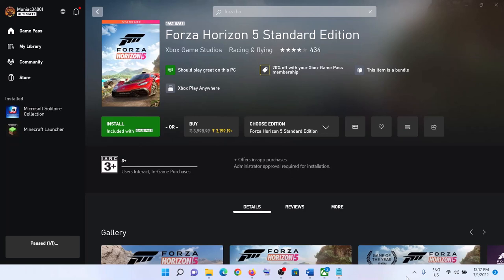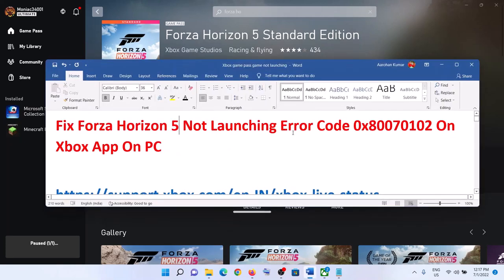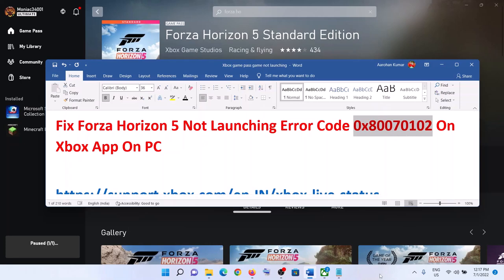Hello guys, welcome to my channel. Today in this video I am going to show you how to fix when you are unable to launch Forza Horizon 5 game from the Xbox app, and if you are receiving error code 0x80070102. If you are receiving this error code while launching, please follow the steps shown in this video.